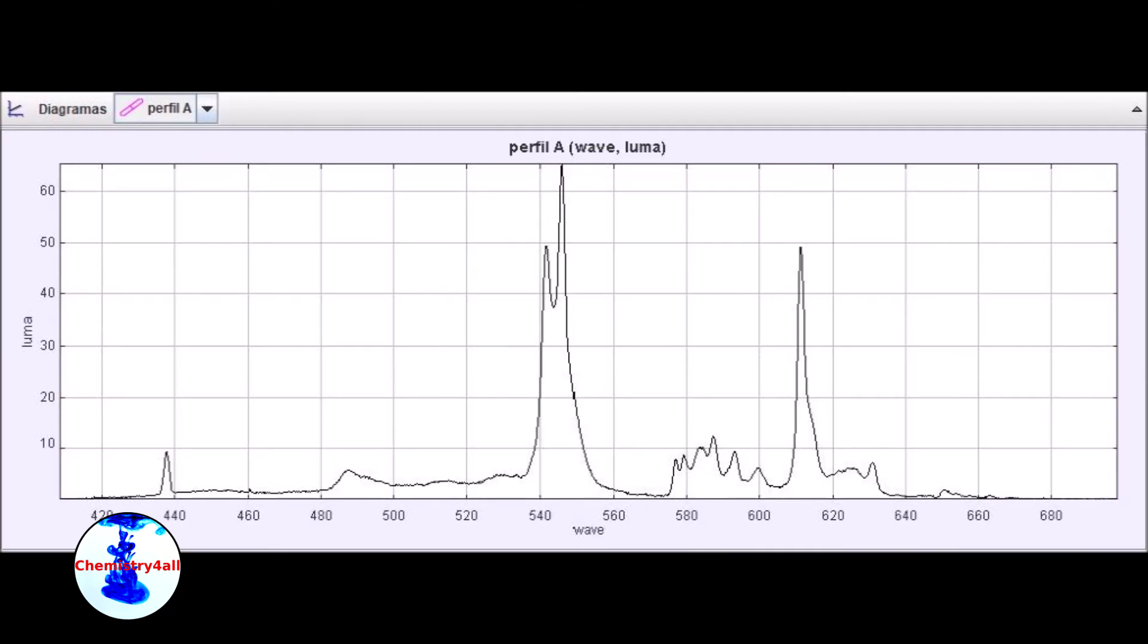Now let's have a look at some examples. Here we have the spectrum of a fluorescent light bulb. In the spectrum we can see the lines corresponding mainly to mercury, europium, and terbium.